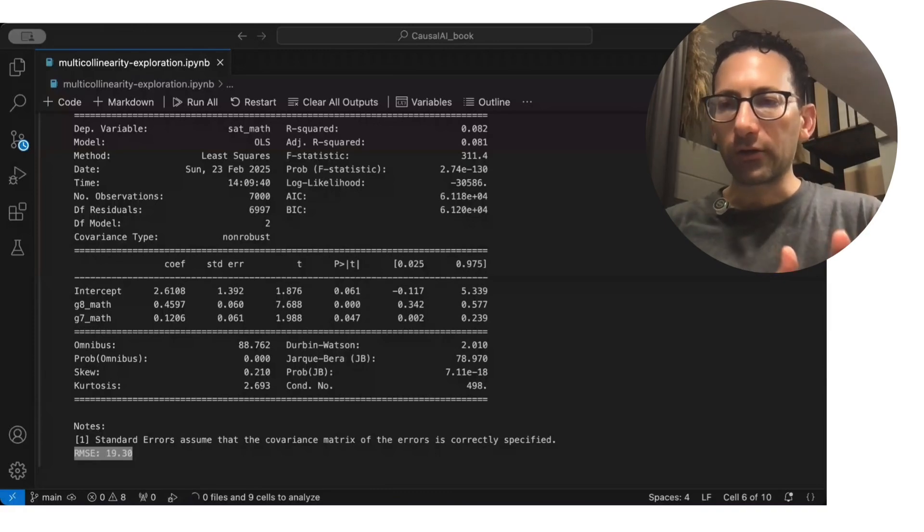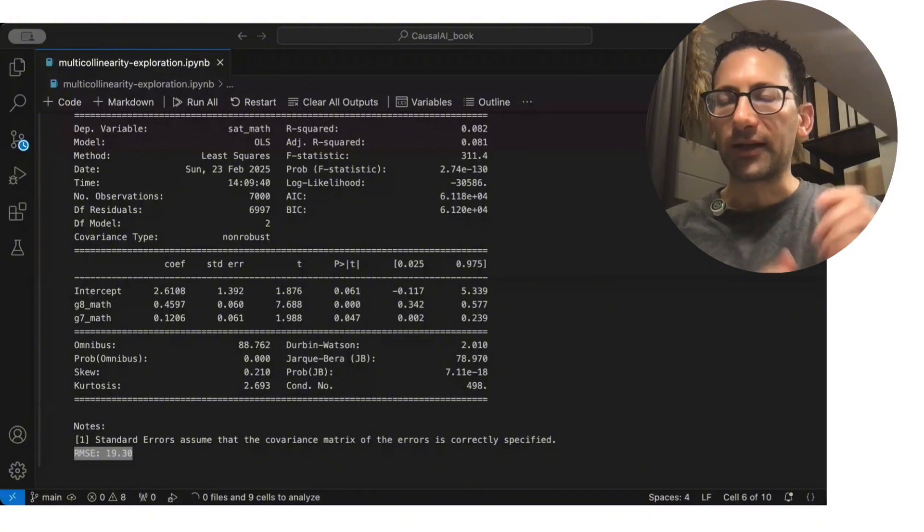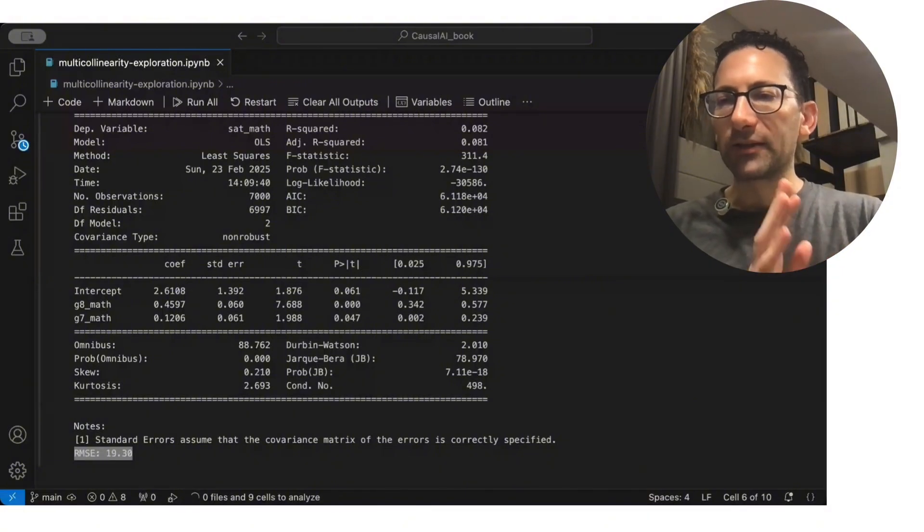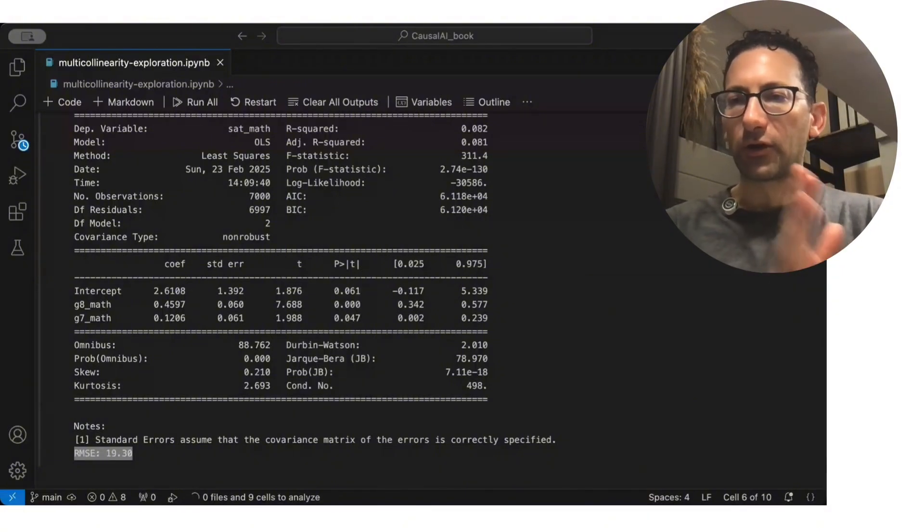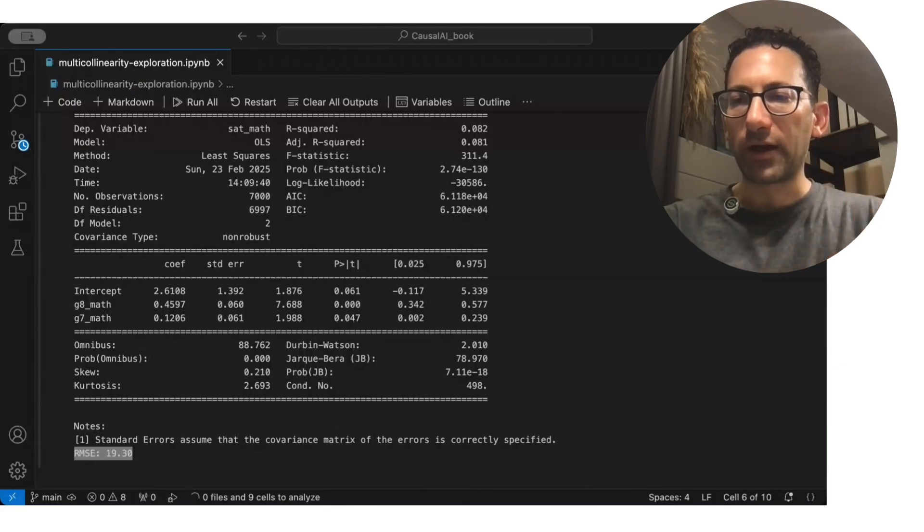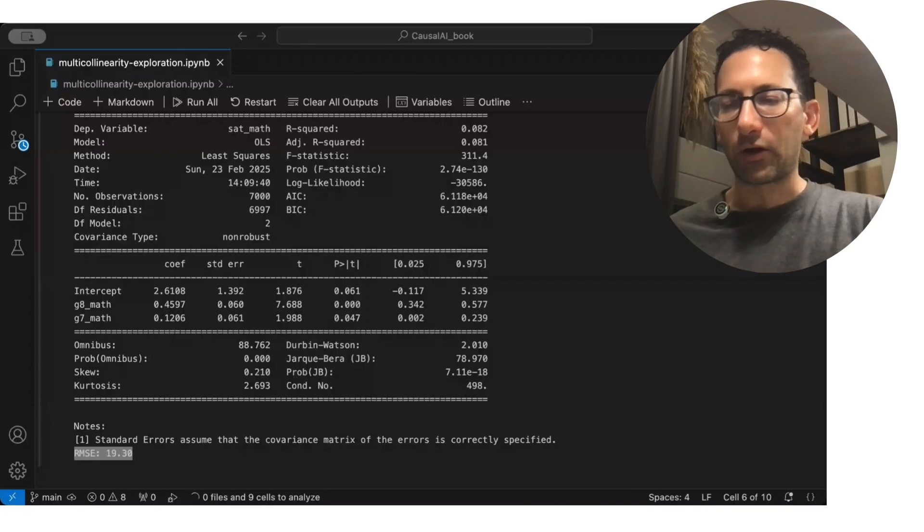But if you were just trying to control for things, or let's say you have a clearly exogenous variable that you care about, such as an experiment treatment dummy, that is fine if you start having other independent variables that are in there to help soak up the variance, even if they are correlated.